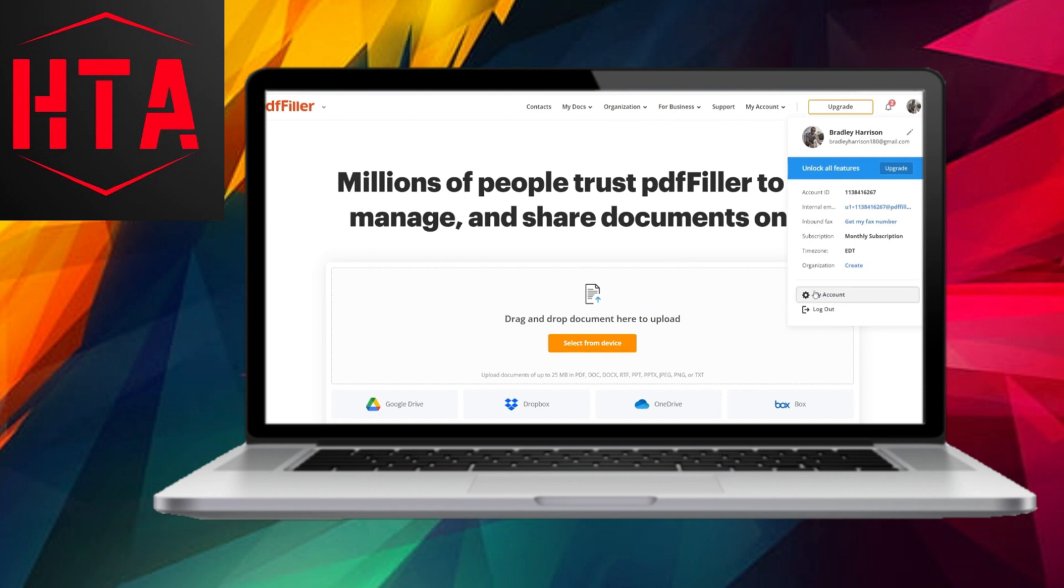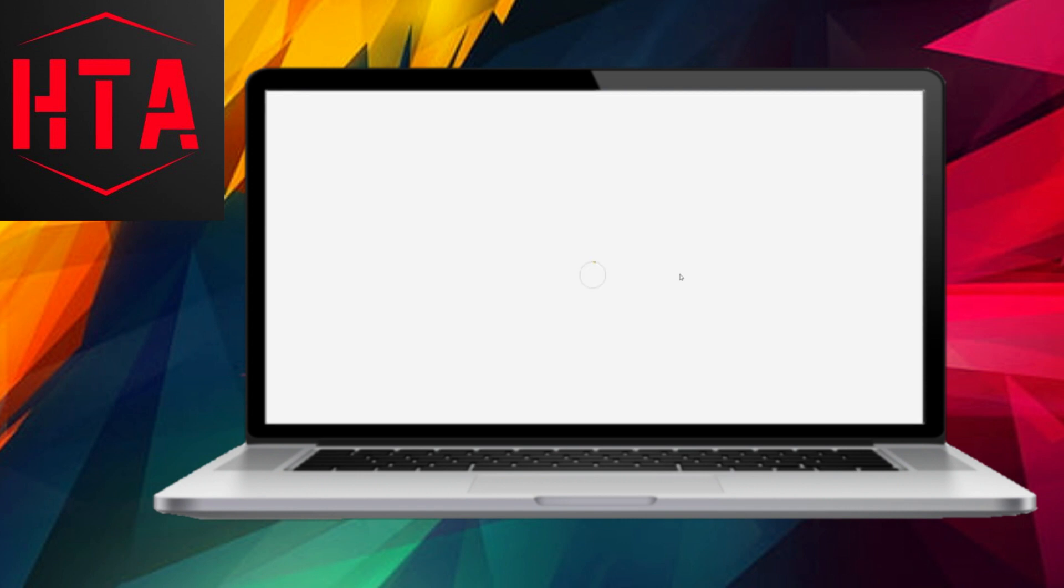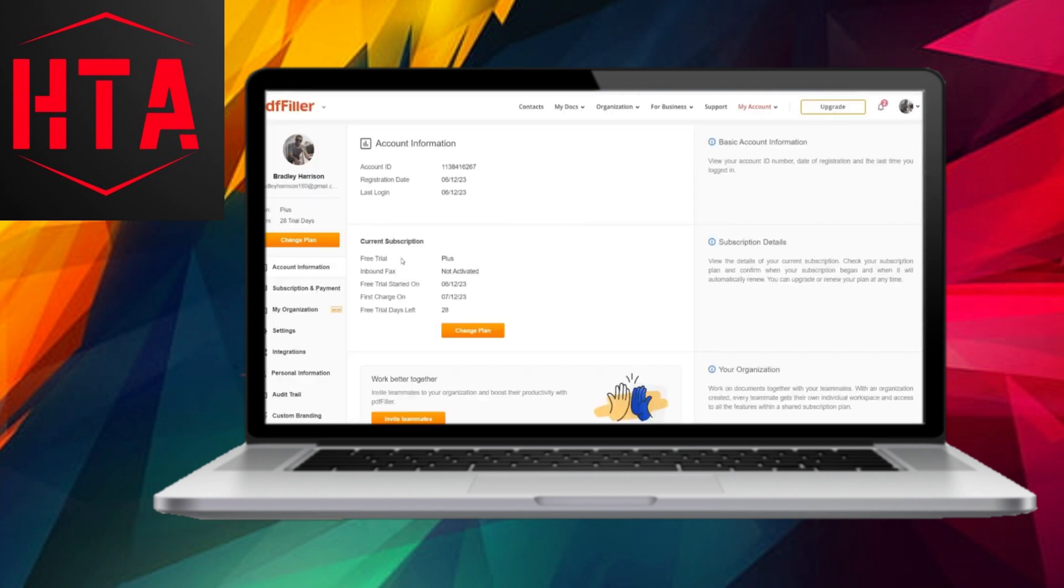Within the My Account section, you will find the option for subscription and payment. Clicking on this option will bring you to a page displaying your subscription details.